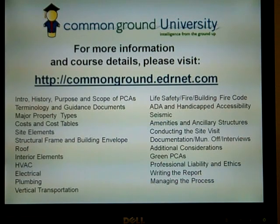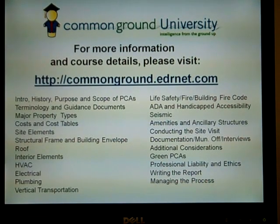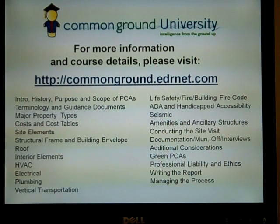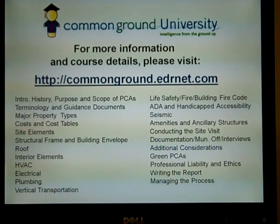Here are the 23 modules that are included as part of the six-week course. You are able to complete the material on your own schedule with the guidance of a facilitator through online forums. For more information, please visit the Common Ground website.